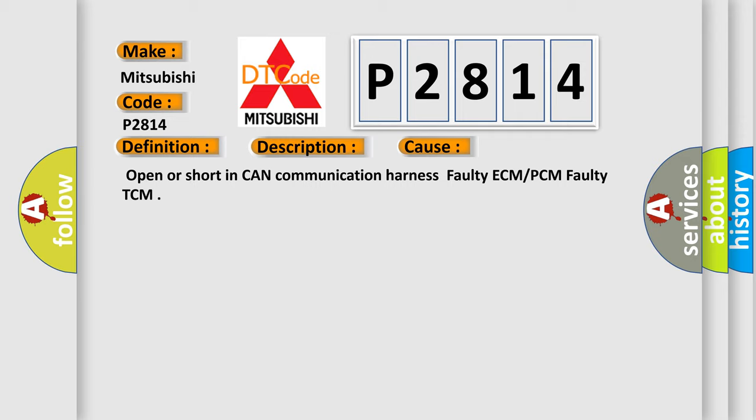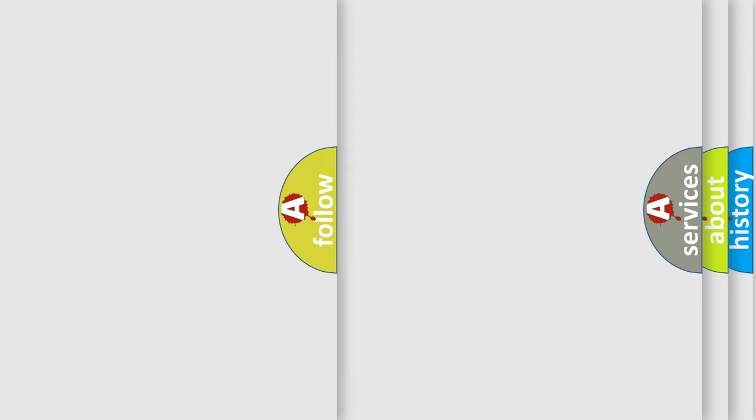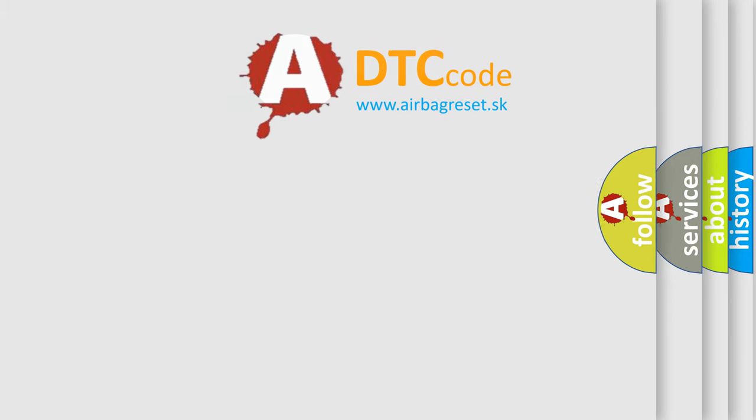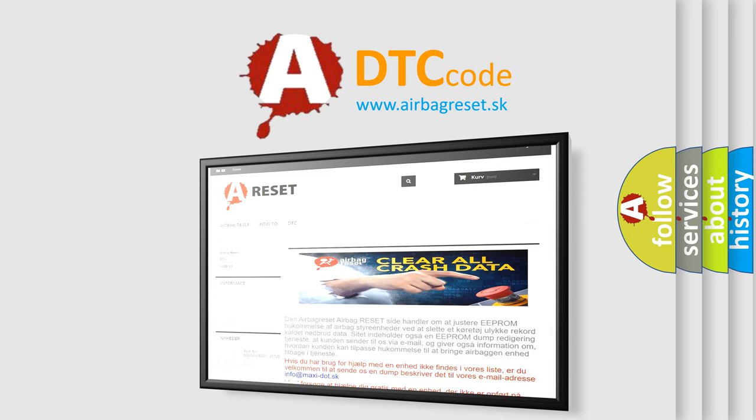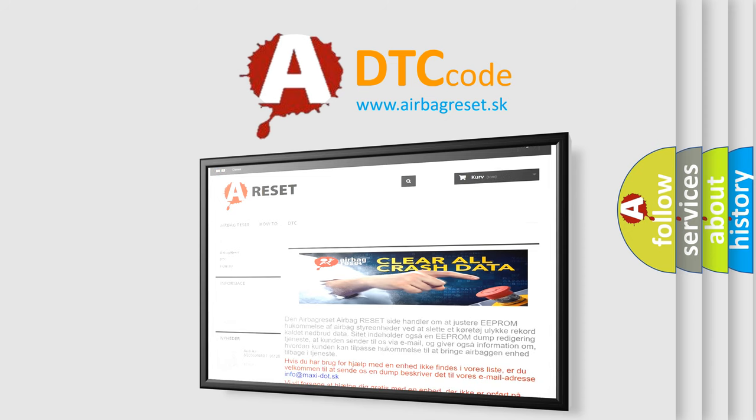The Airbag Reset website aims to provide information in 52 languages. Thank you for your attention and stay tuned for the next video.